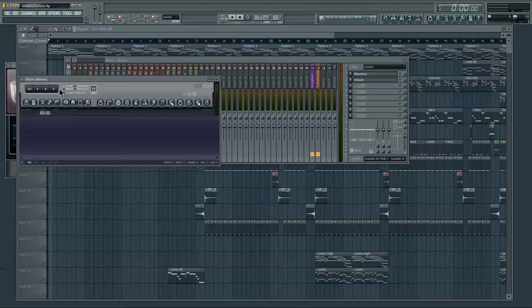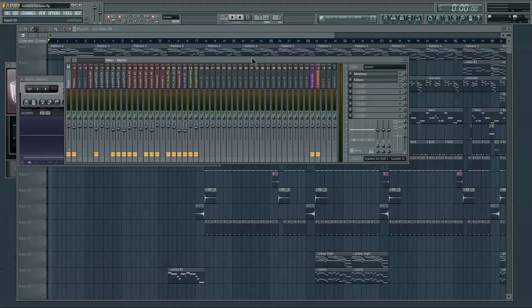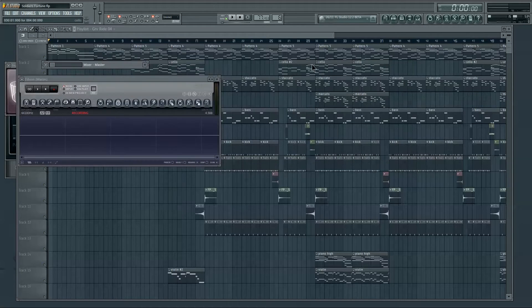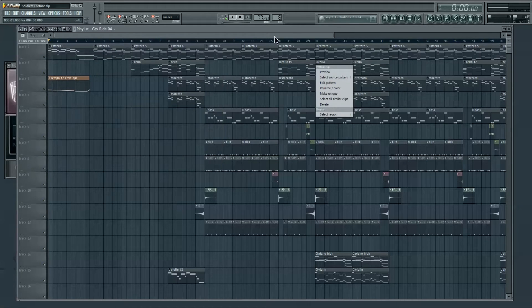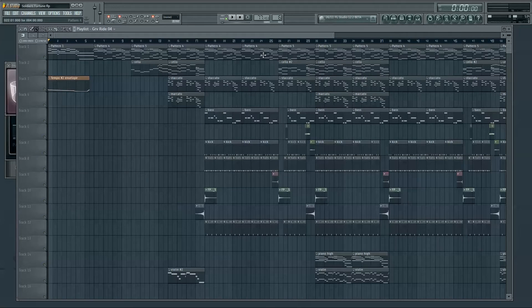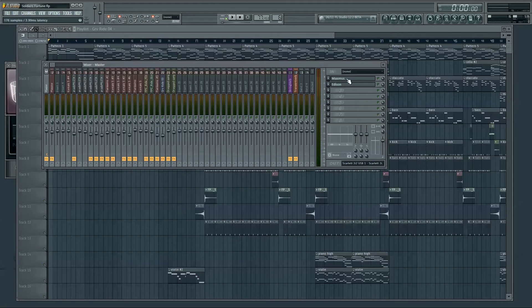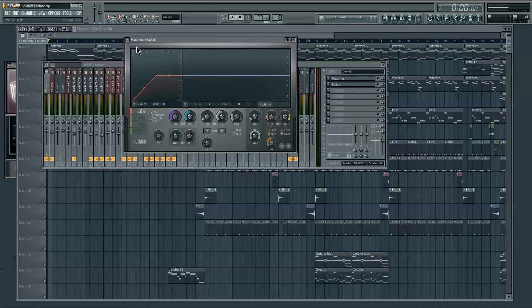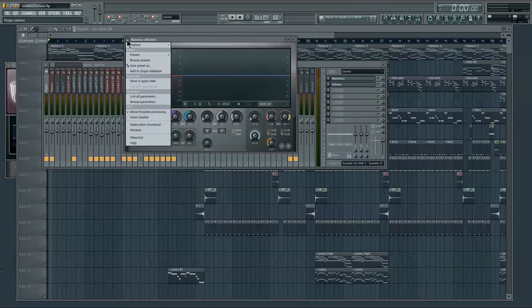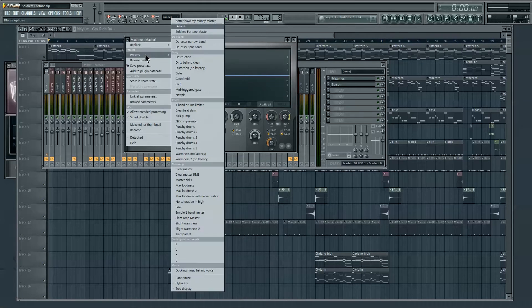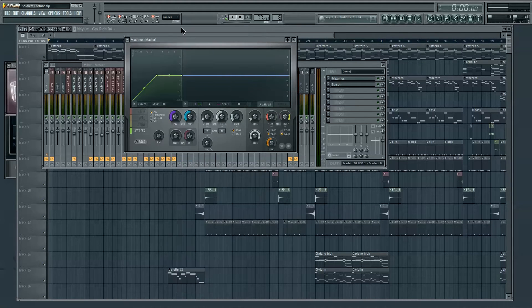Hi guys, this is the second part to the Maximus tutorials, where I'll be covering the controls in more detail. If you haven't watched the first video, I highly recommend it before continuing. To begin, always make sure your Maximus is reset by going to Presets and choosing Default.